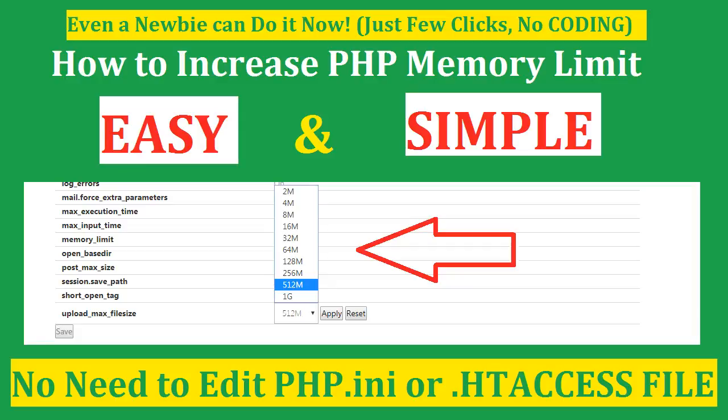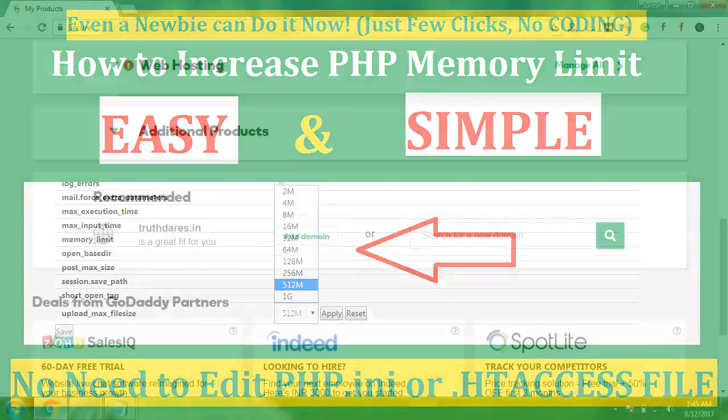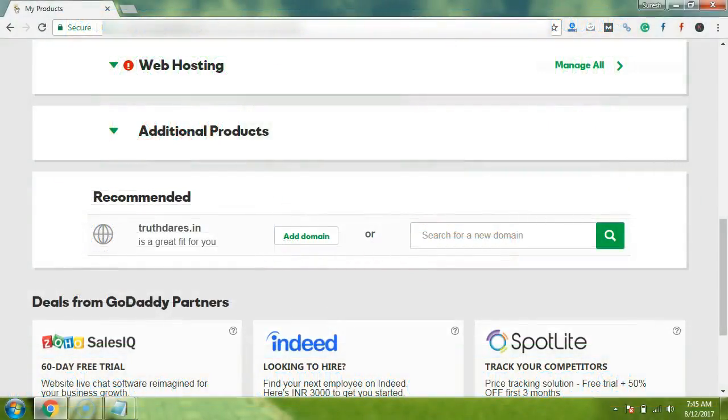Hello friends, in this video I am going to teach you how to increase PHP limit in your WordPress or in your hosting. In this tutorial I am going to perform the tutorial on GoDaddy hosting. Sometimes when we try to upload some plugins or themes, we start getting some errors.